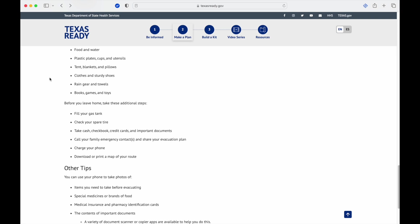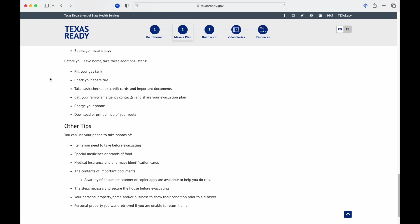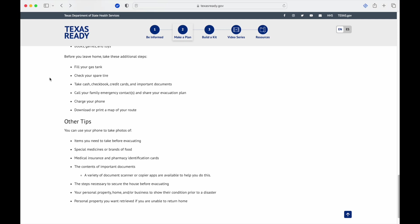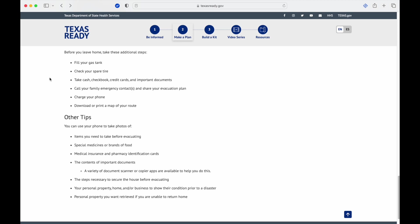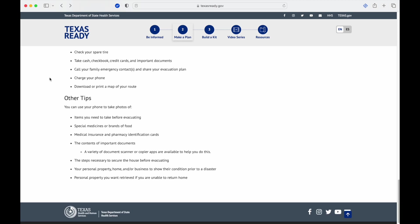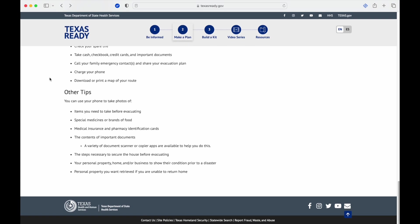Clothes and sturdy shoes, rain gear and towels, books and games for keeping the kids occupied. Before you leave home, take these additional steps: fill your gas tank. We have a family rule: when it hits half a tank, it gets filled back up. Half a tank is empty. I highly encourage that. If you have an EV then the same would apply: half charge is empty. Check your spare tire. When you go in and have your car checked, you can ask them to check it, make sure everything is still good with it. Call your family emergency contacts and share your evacuation location so that way they know you're leaving and if you're not there by a certain time or day, where to go from there.